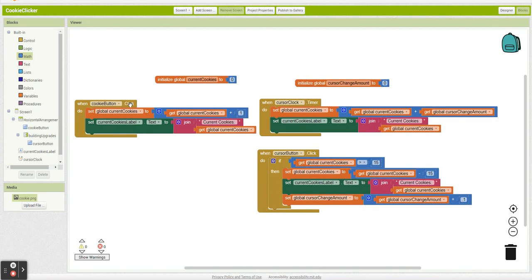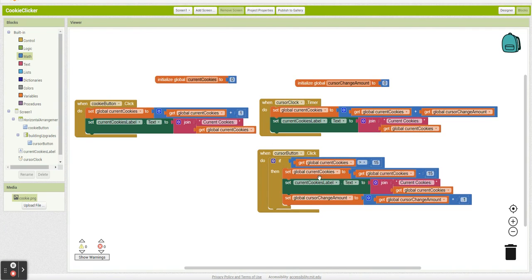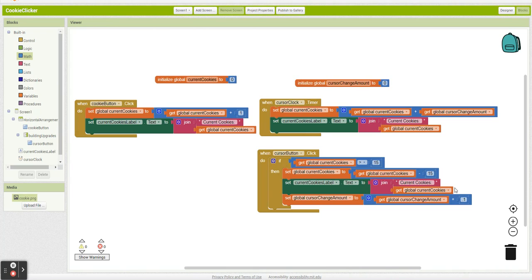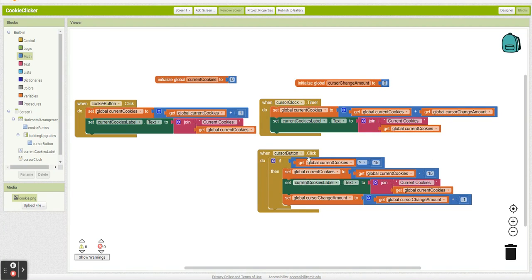Every time I click the cookie button, I add one cookie. Every time I click the cursor button, if I have more than 15 cookies, take them away from current cookies, add cursor, change my cursor amount. And this clock is just going to be running in the background. Every one second, it's going to be adding. So when you first start the game, it's 0. And then as you add it up, you get more and more as you go.